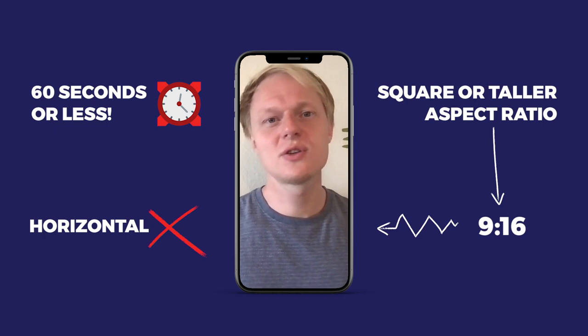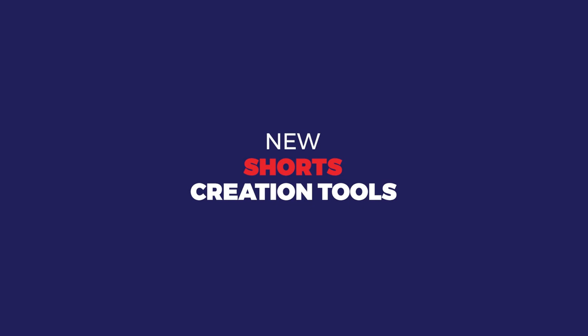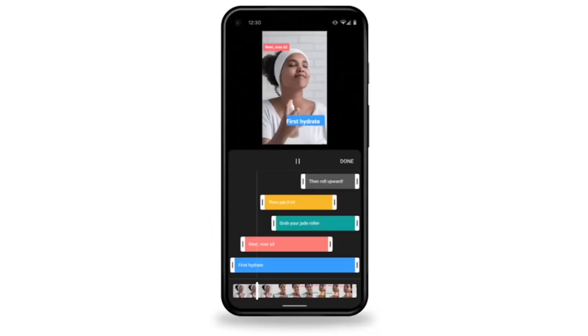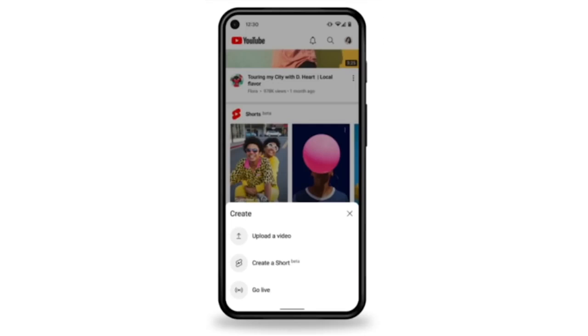You've probably heard about our new Shorts creation tools. There are a few things included: primarily the Shorts camera for creation and recording. More recent additions include the ability to add text to your Short, control when the text appears and disappears, adjust the speed of your video, and add filters. You can also upload a video longer than 60 seconds and cut it down into a Short, using the same editing features as if you shot it with our camera.